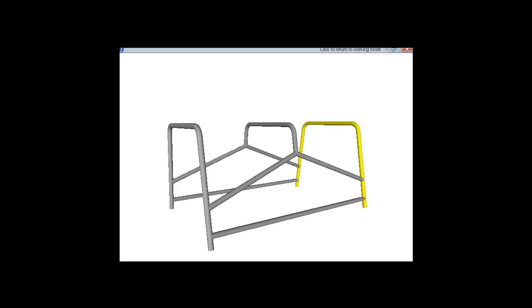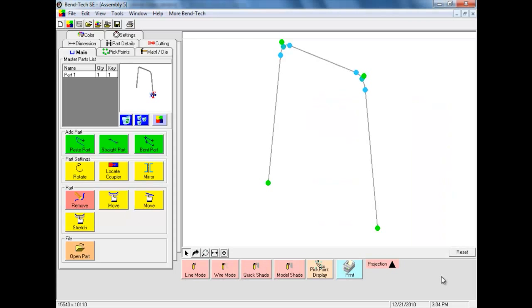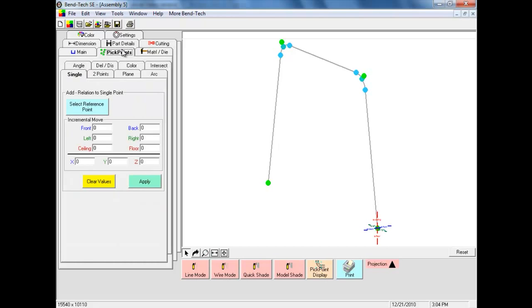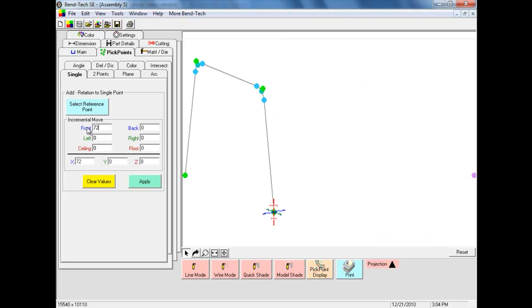It is now time to create our second part. This part is exactly the same as the first part, but we will need to create one more pick point and then paste. The distance from our first to second part is 72 inches. We will begin by selecting the Pick Points tab and selecting the Select Reference Point command button. We will select the point in the middle of the tri-star, then enter a 72 into the front field. We will now see a new magenta pick point in our assembly.